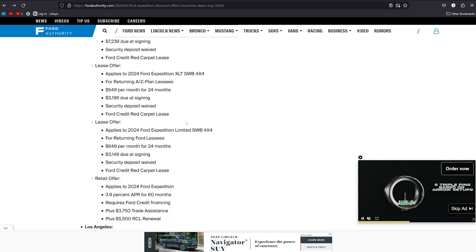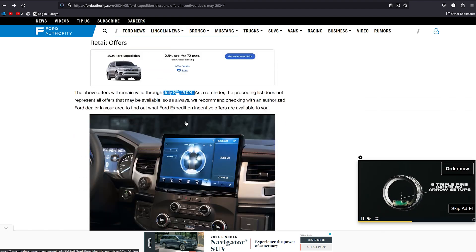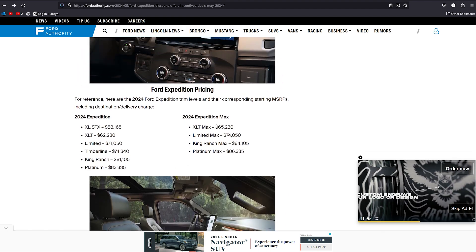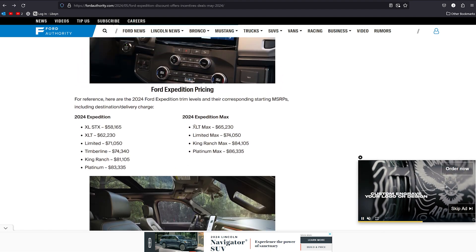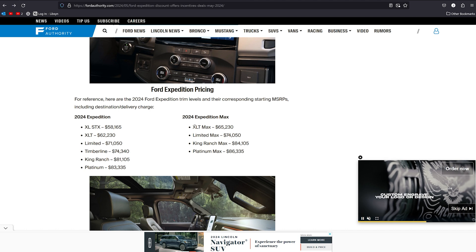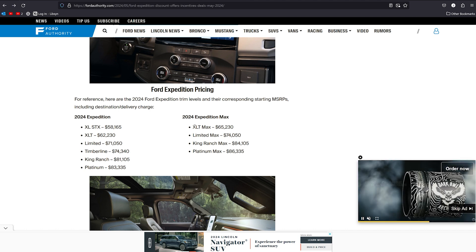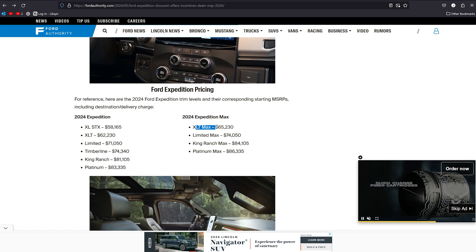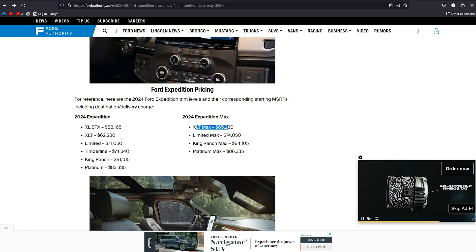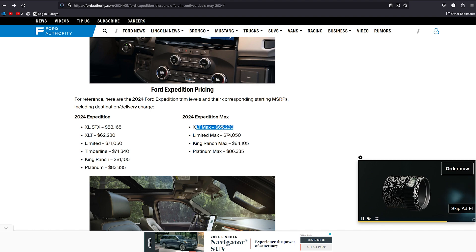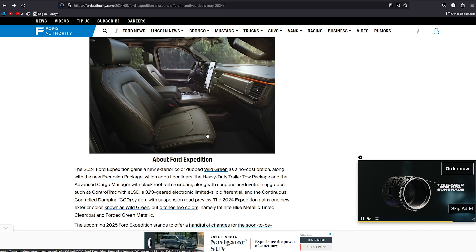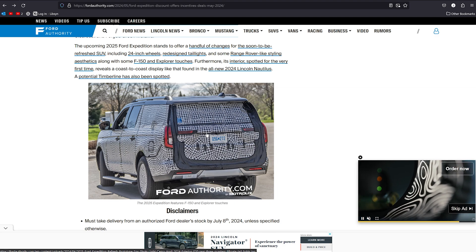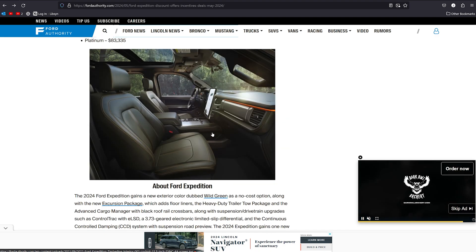One interesting thing that is funny, even at MSRP, if you look at this, look at the price of MSRP for a Max. This is the biggest version of the Expedition you can get. This is a beast of a vehicle. $65,000. This thing is just a beast of a truck.